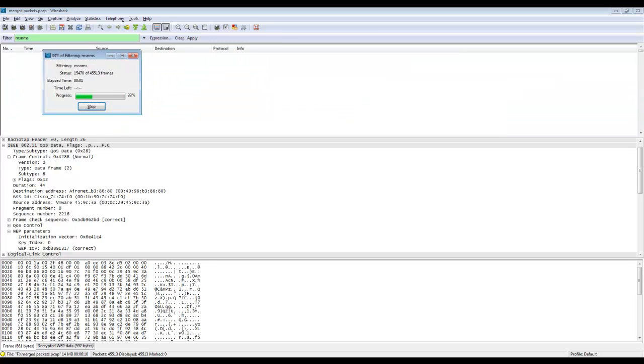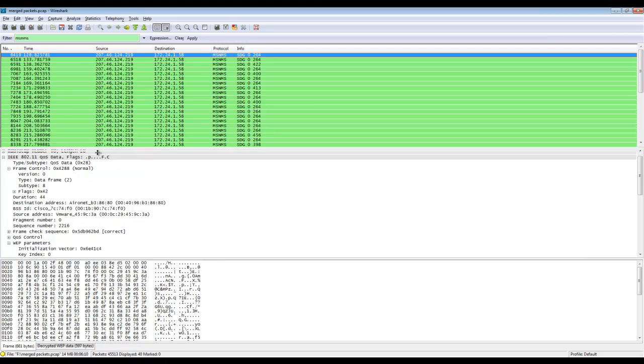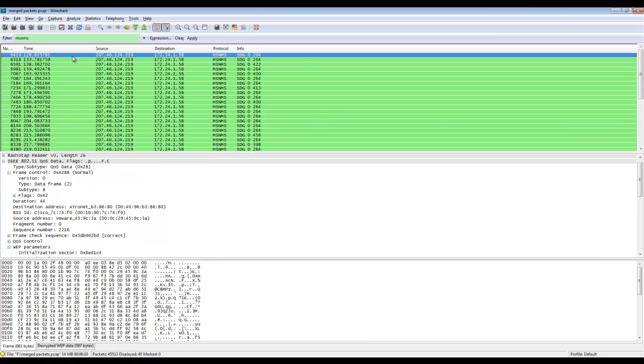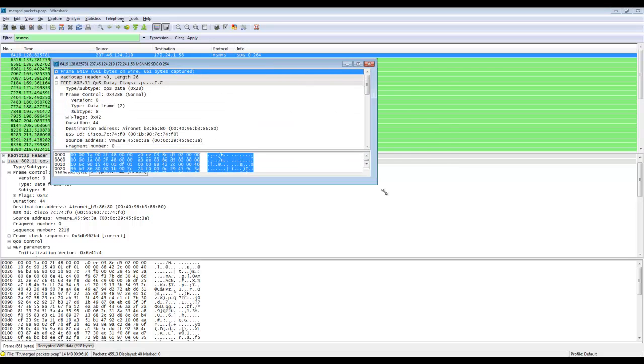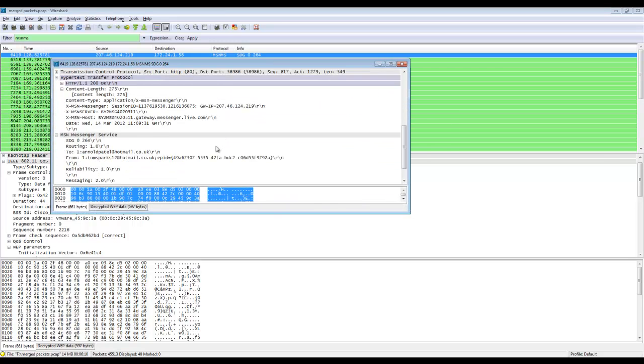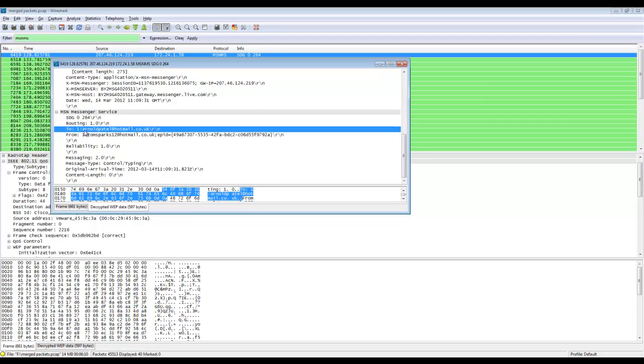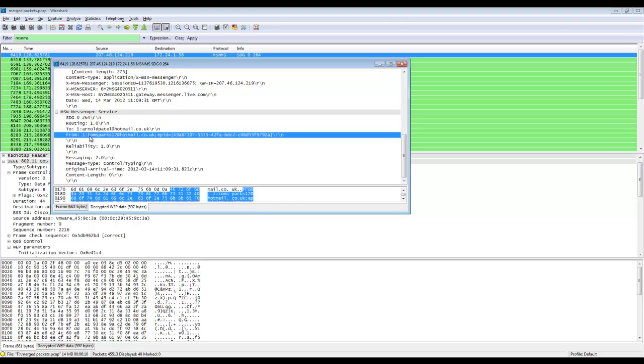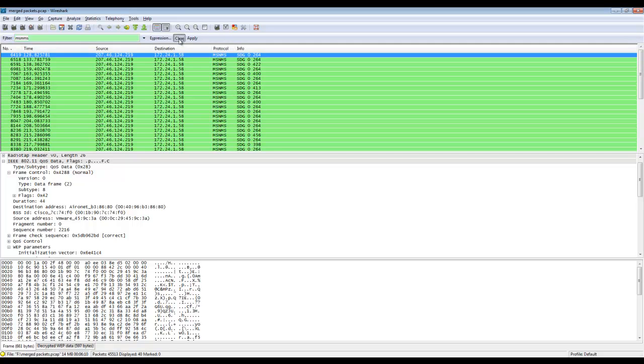We're going to identify the email addresses used in the MSN conversation. So we're going to run the filter on MSNMS. We're going to look at a few of these packets. In this packet we can see that it came from TomSparks at Hotmail.co.uk and it was sent from Arnold Patel at Hotmail.co.uk.